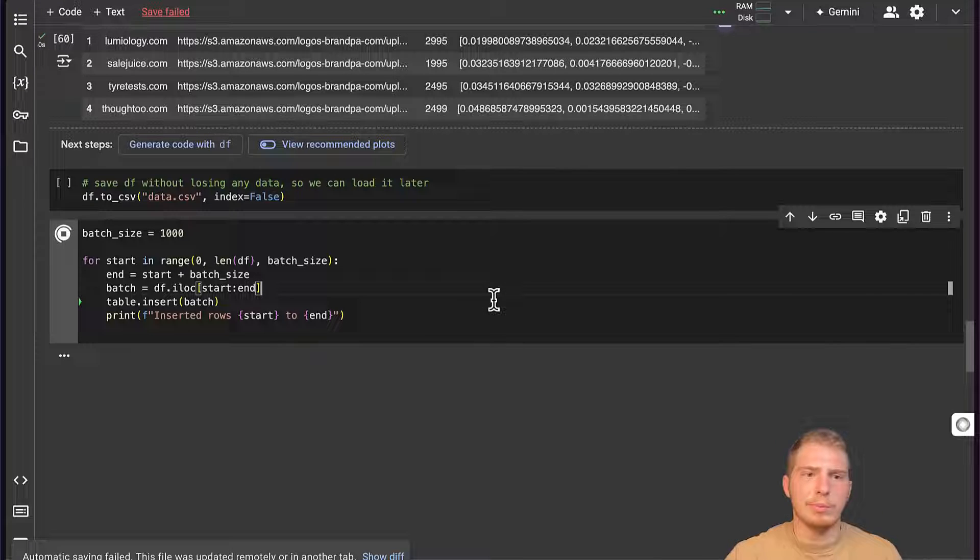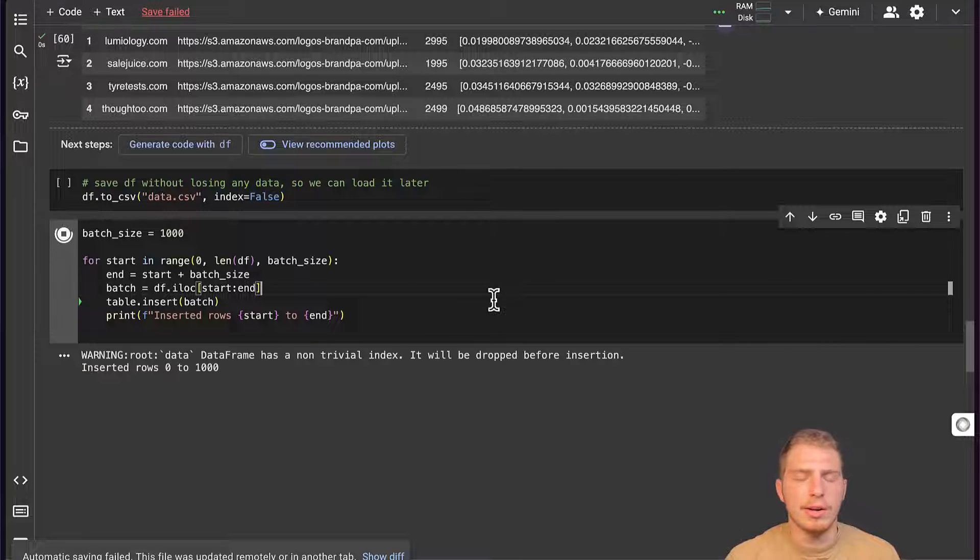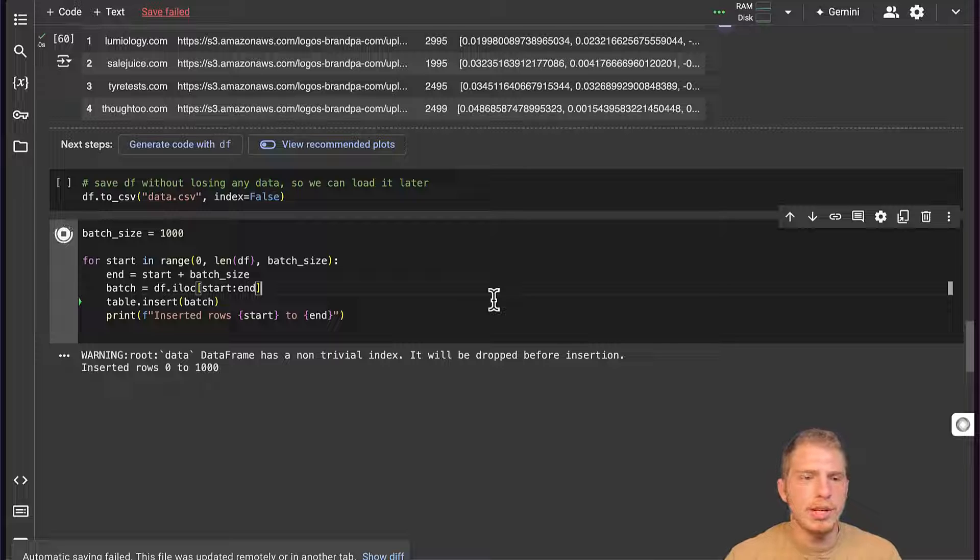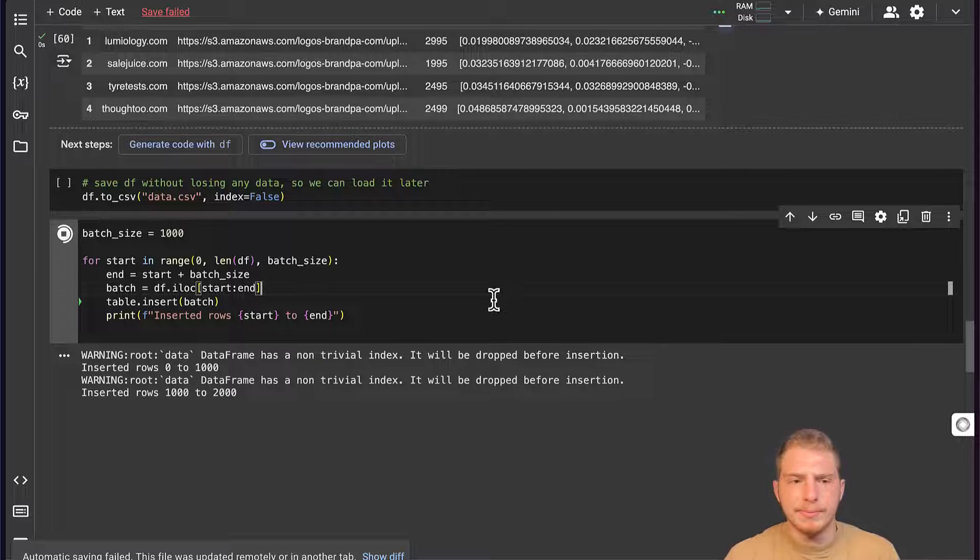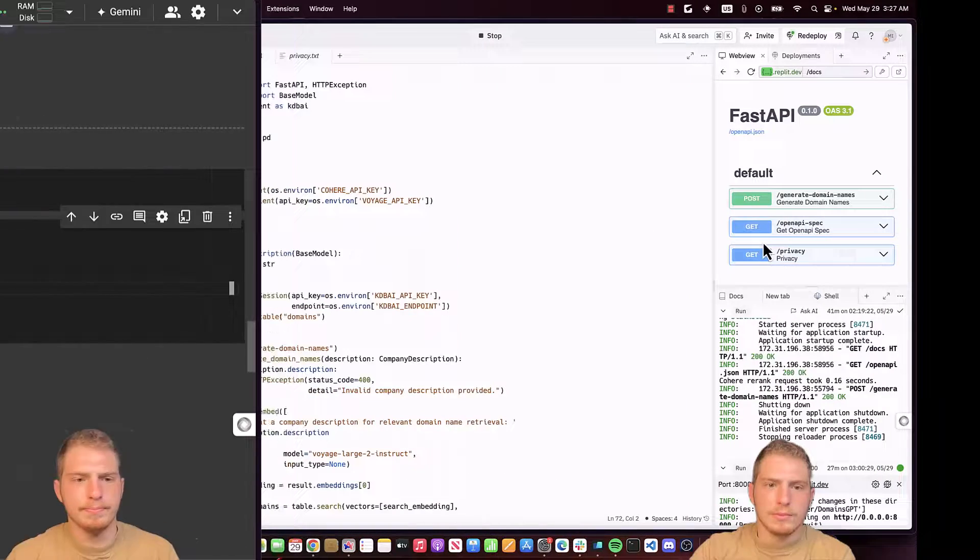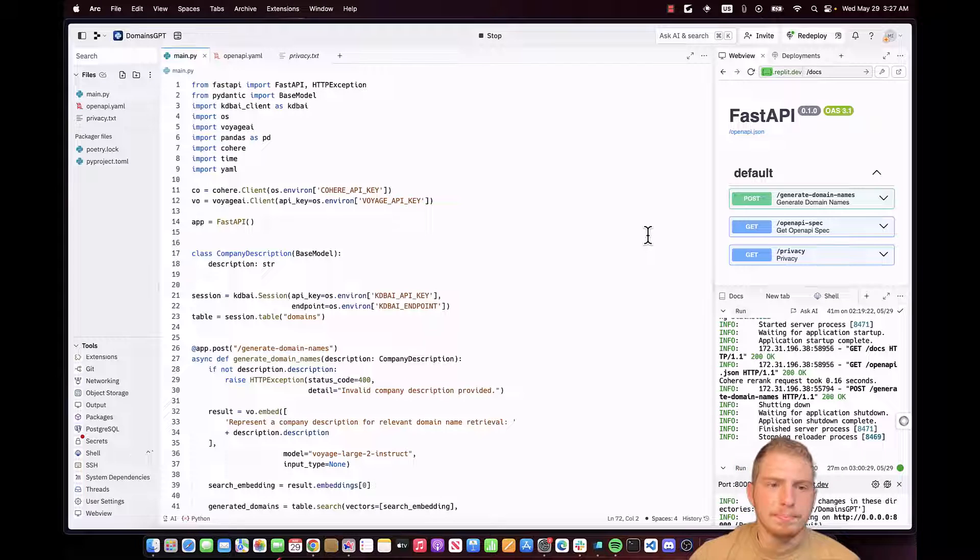We won't be able to insert all our data at once because we'll run out of memory. So we're going to insert our data in batches. Now next, let's move on to our Replit.